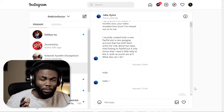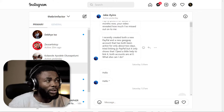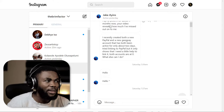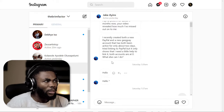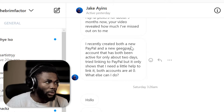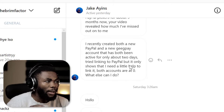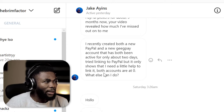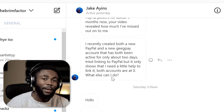One of the subscribers on the channel, Jake Ayins, reached out to me on Instagram — shout out to you, Jake. You can see our chat here. He said he recently created a new PayPal account and also a GegPay account, both active for about two days, and he tried linking to PayPal but it only shows that he needs a little help.